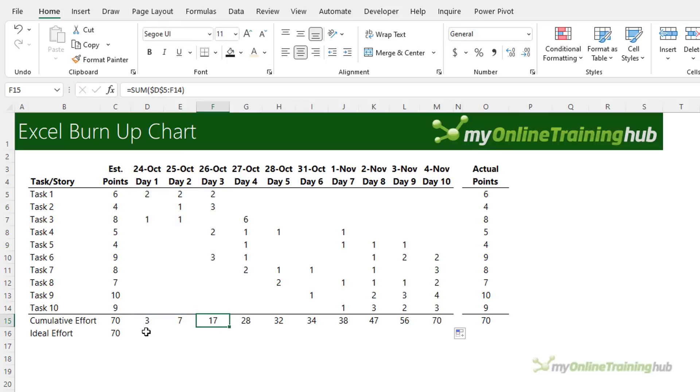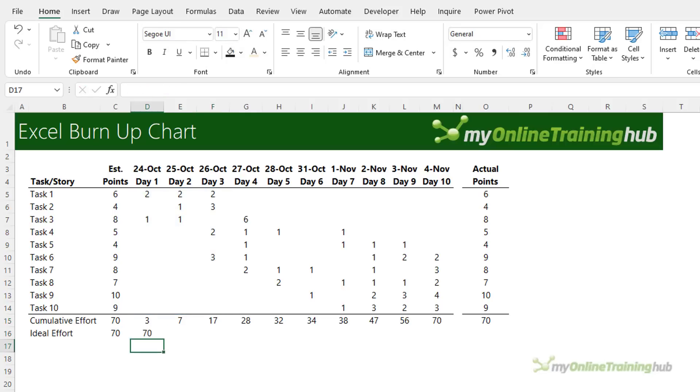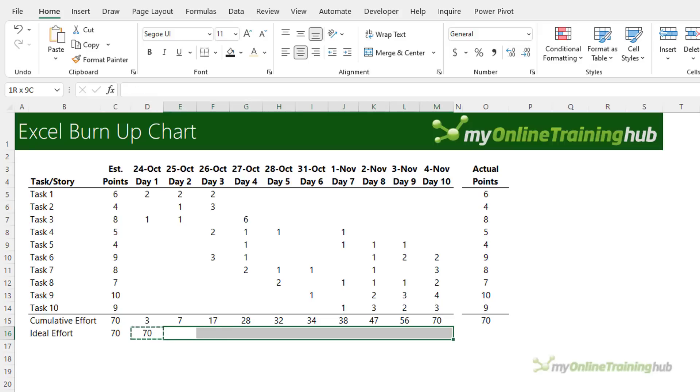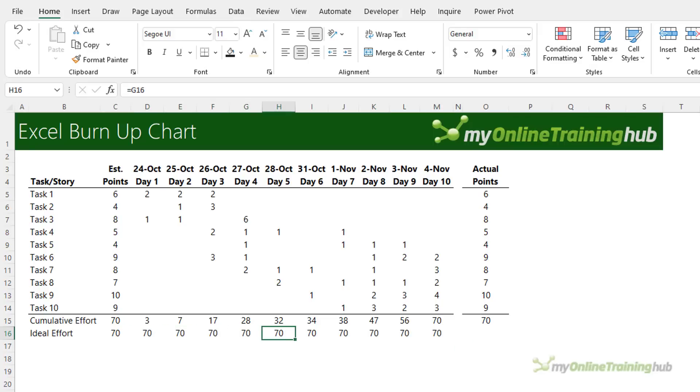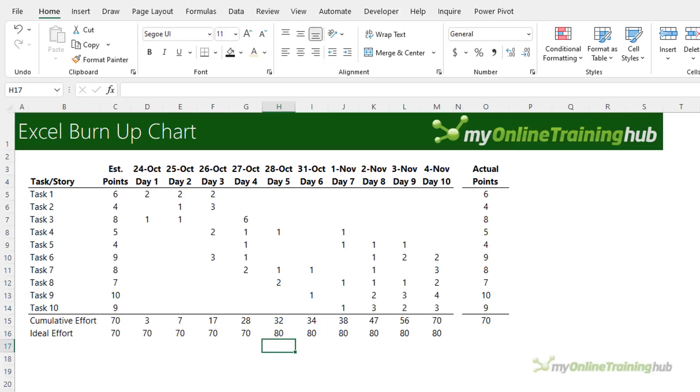The ideal effort is typically steady for the duration of the project so you can simply reference the previous cell and copy it across. However if the scope changes part way you can override the formula. Here for example I might want to increase to 80 and by showing this step in the ideal effort helps illustrate and explain to your stakeholders that there was a decision making change made at that point in time.